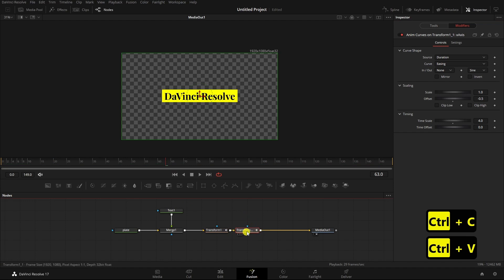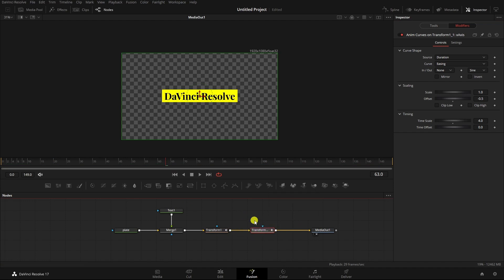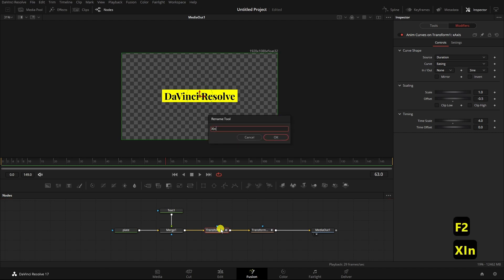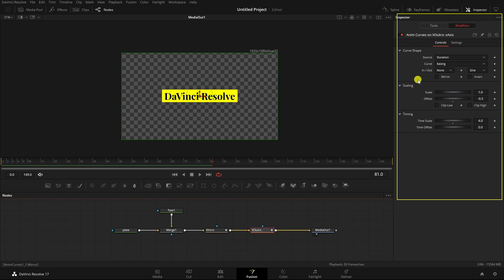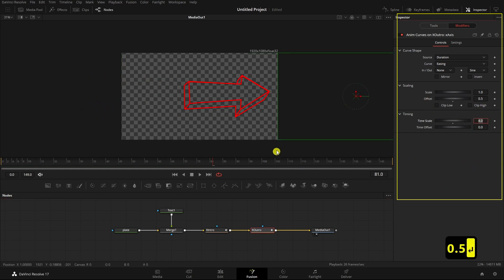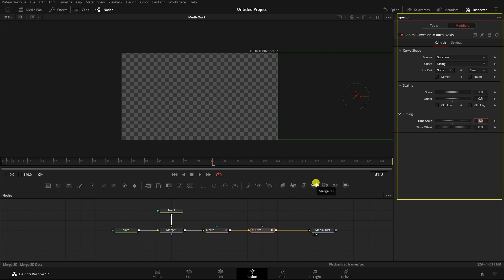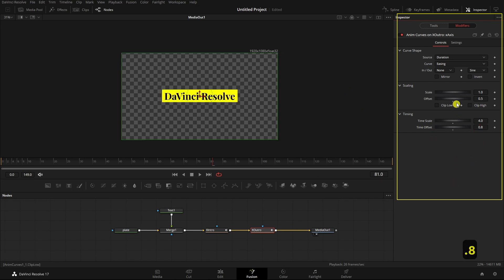Now I'm going to copy this node and paste it to create the outro. There is a possibility of using an instance, but I'm not going to do that. I've renamed the first one 'X Intro' — that's our intro across the X axis — and then the outro. At the moment the outro is exactly the same as the intro, so if we select it and come to the anim curves, all we need to do is change the offset from minus 0.5 to 0.5 — you can now see the bounding box on the right-hand side. The problem is they run at the same time, so we come to 'Time Offset' and set it to 0.8.